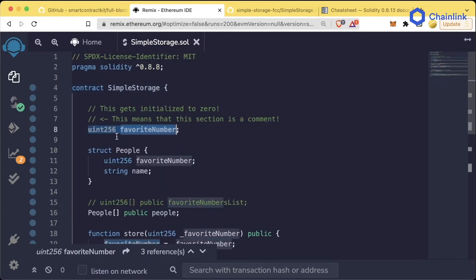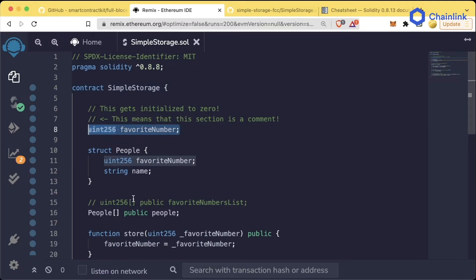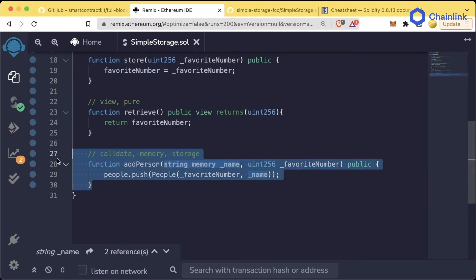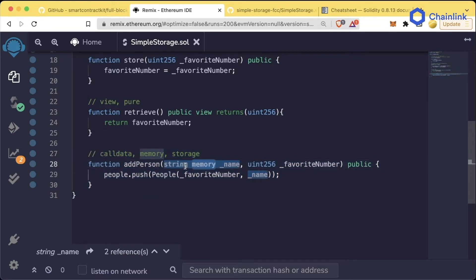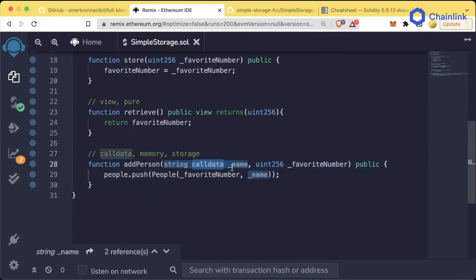Storage variables exist even outside of just the function executing. Even though we didn't specify it, our favorite number is automatically cast to be a storage variable since it's not explicitly defined in one of these functions. Since we don't need this name variable anymore after this function runs, we can keep it as memory or call data.